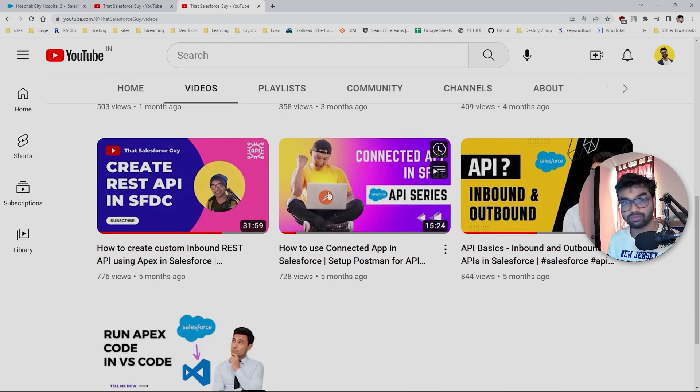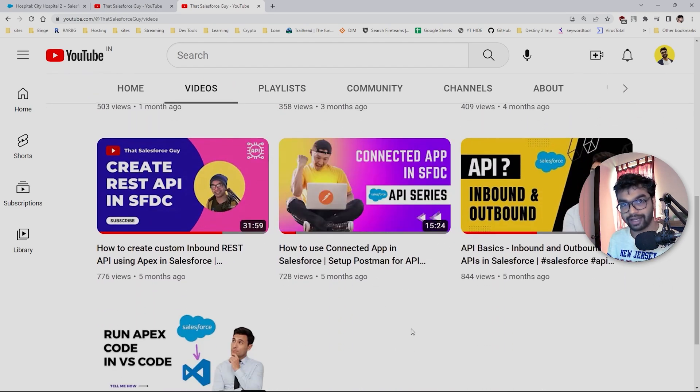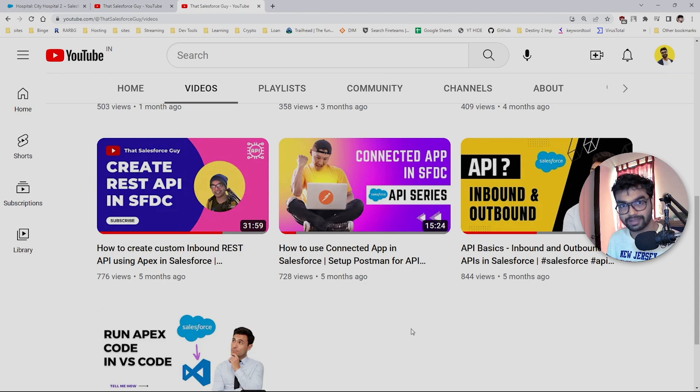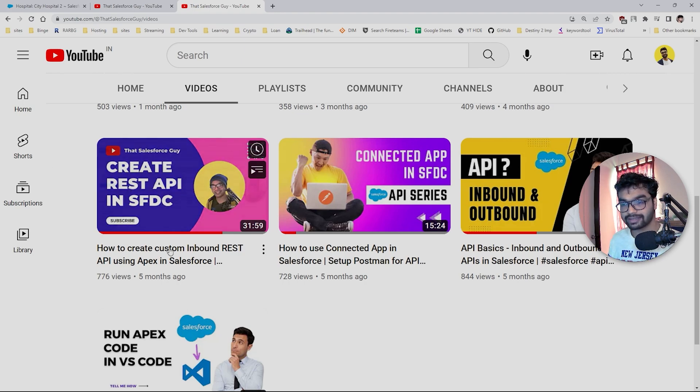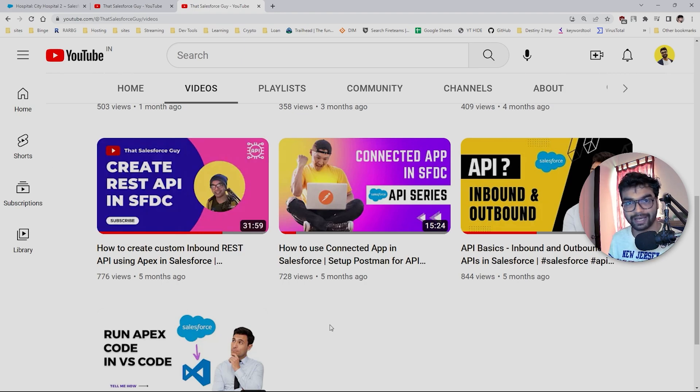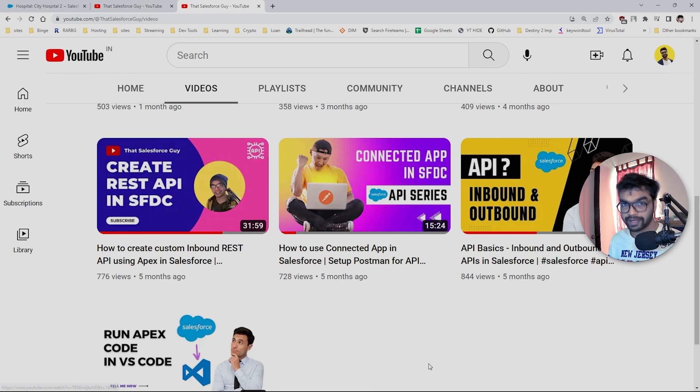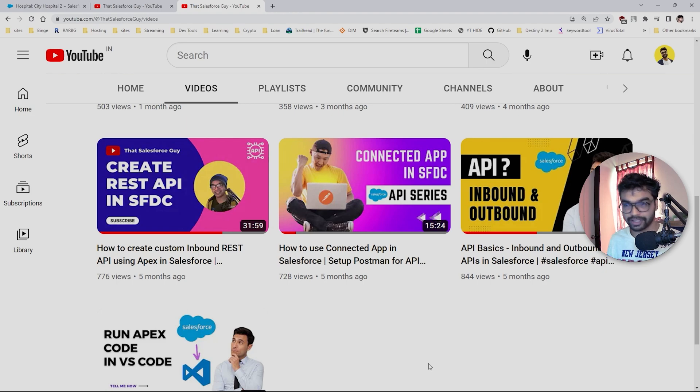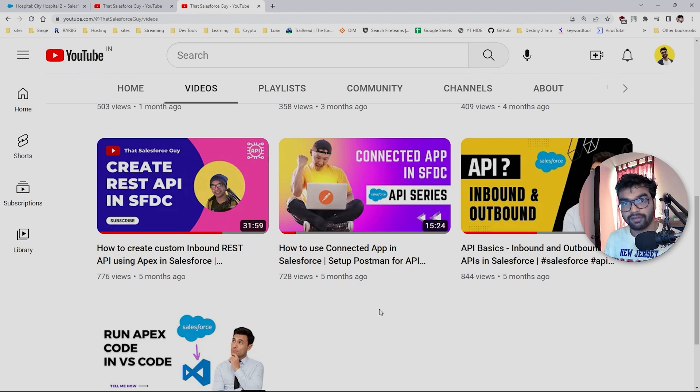Before getting started with this tutorial, I'd like to mention that if you haven't watched these two videos—how to use Connected App in Salesforce, how to set up your Postman—I have mentioned all these things there. The second video I created is about custom inbound REST API using Apex classes. This is not really important, but if you want to test your API, you can definitely use it or use some out-of-the-box APIs which I've already mentioned in this Postman.